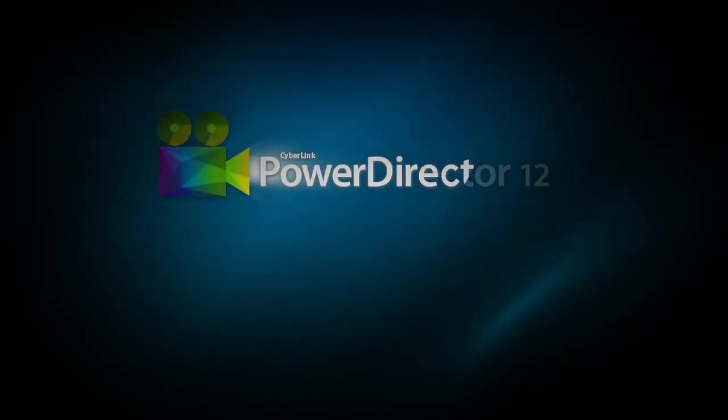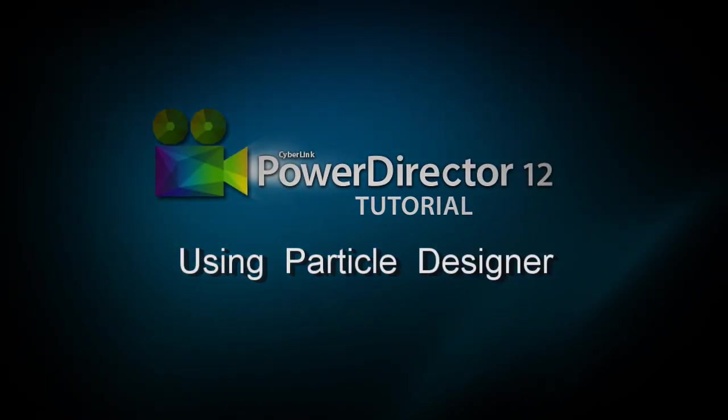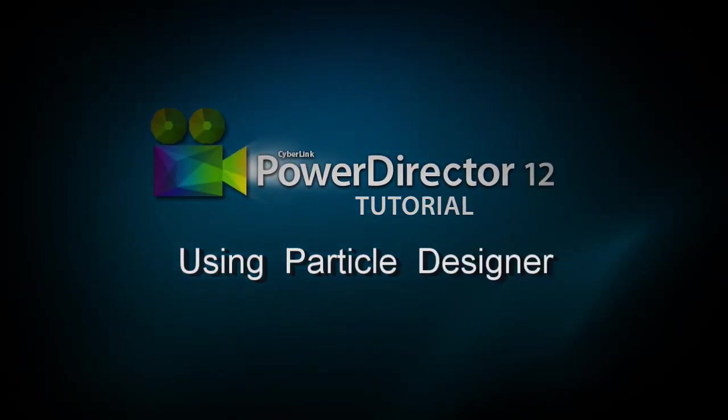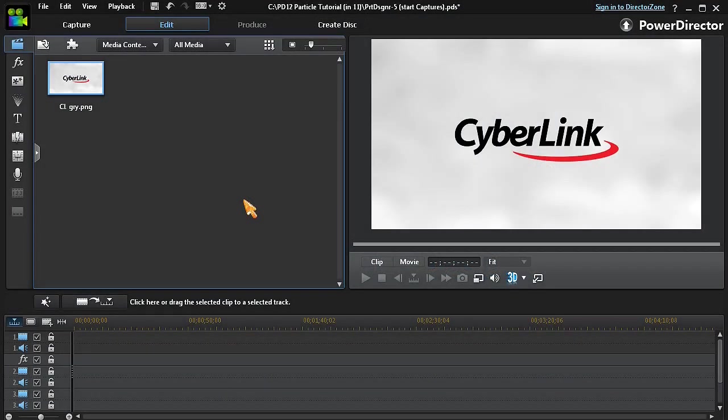Hello there everyone. In this tutorial we'll explore the Particles Room in PowerDirector 12.